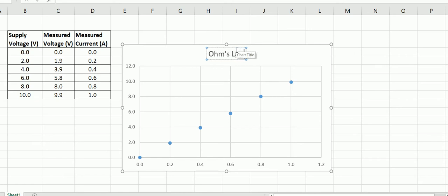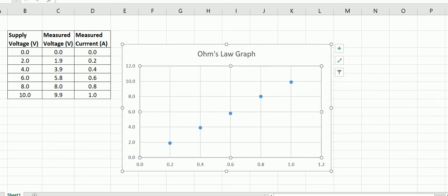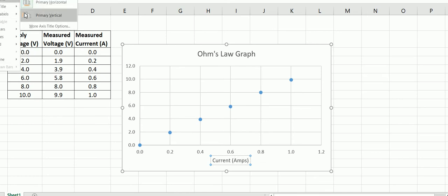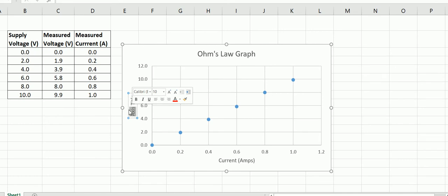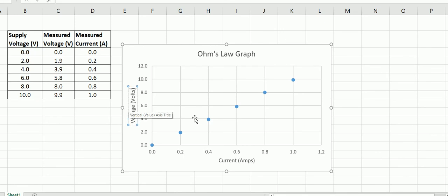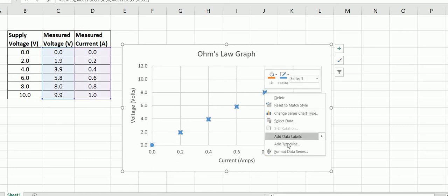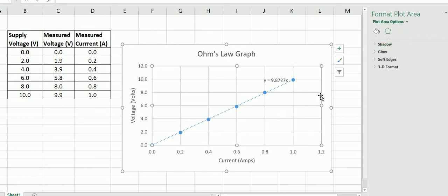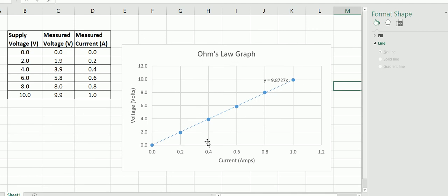I'll describe this as the Ohm's Law graph. We'll add labels — along the bottom we'll call this our current in amps, and we'll add a vertical axis label as well: voltage in volts. Now we want to add a trend line. With our trend line we want to set up an intercept at 0, 0 and display an equation. There we have it — there's our graph of voltage versus current.